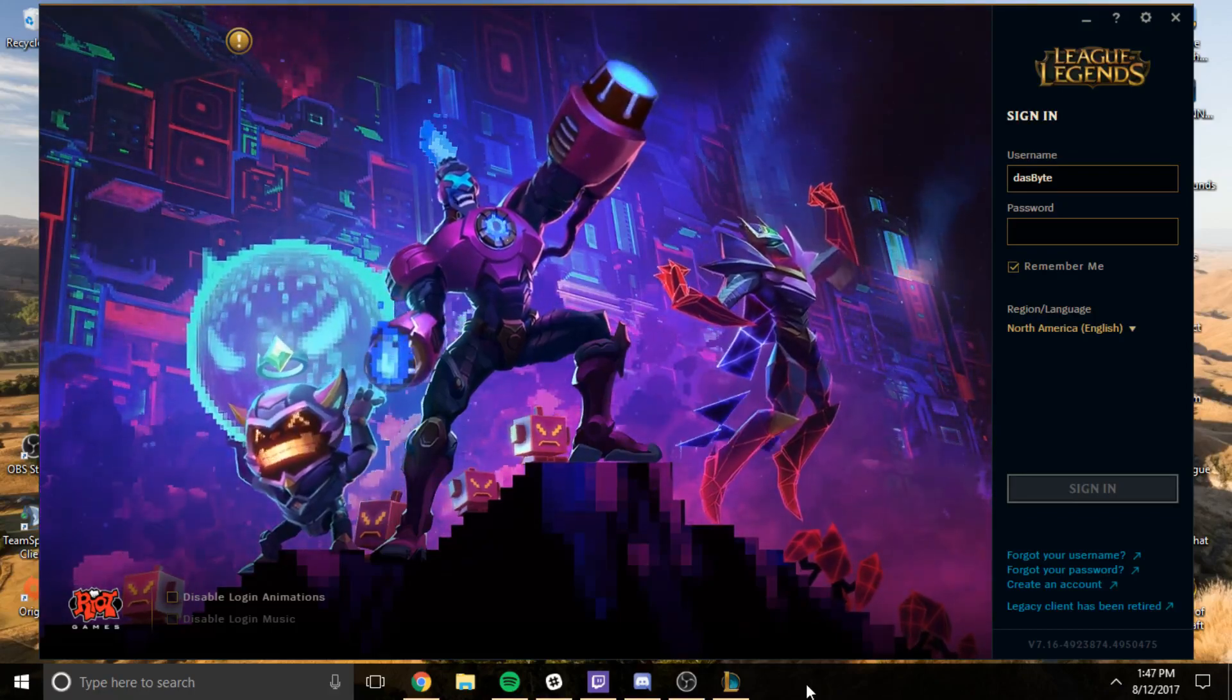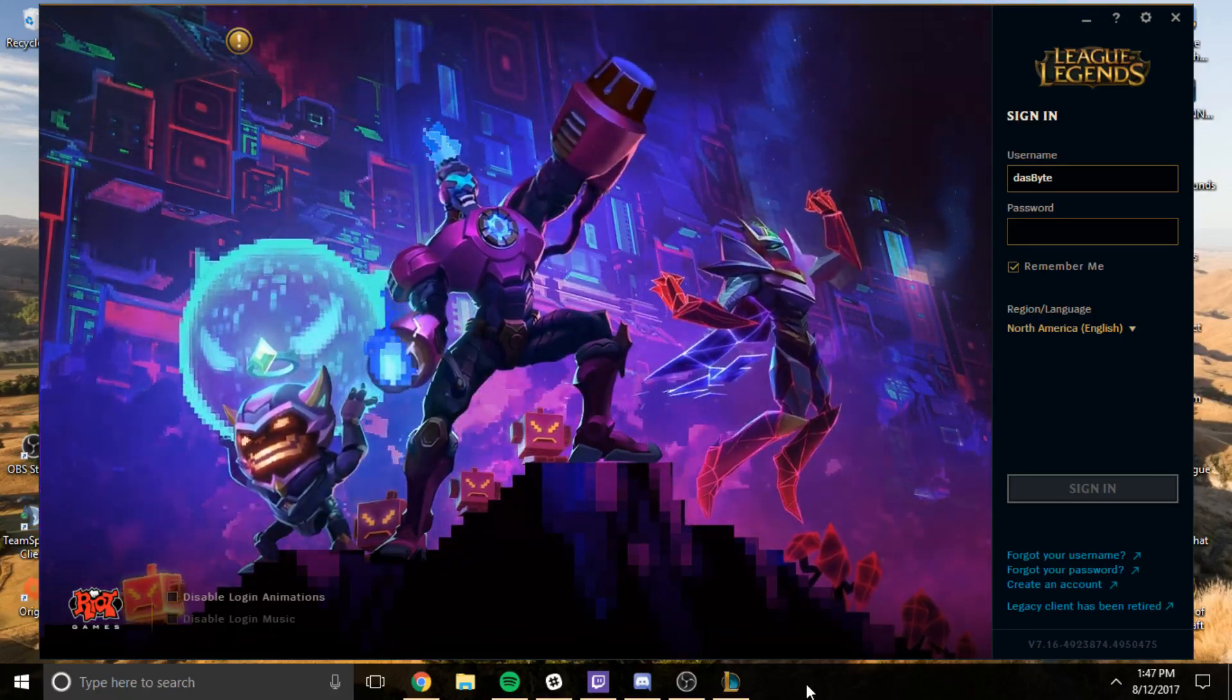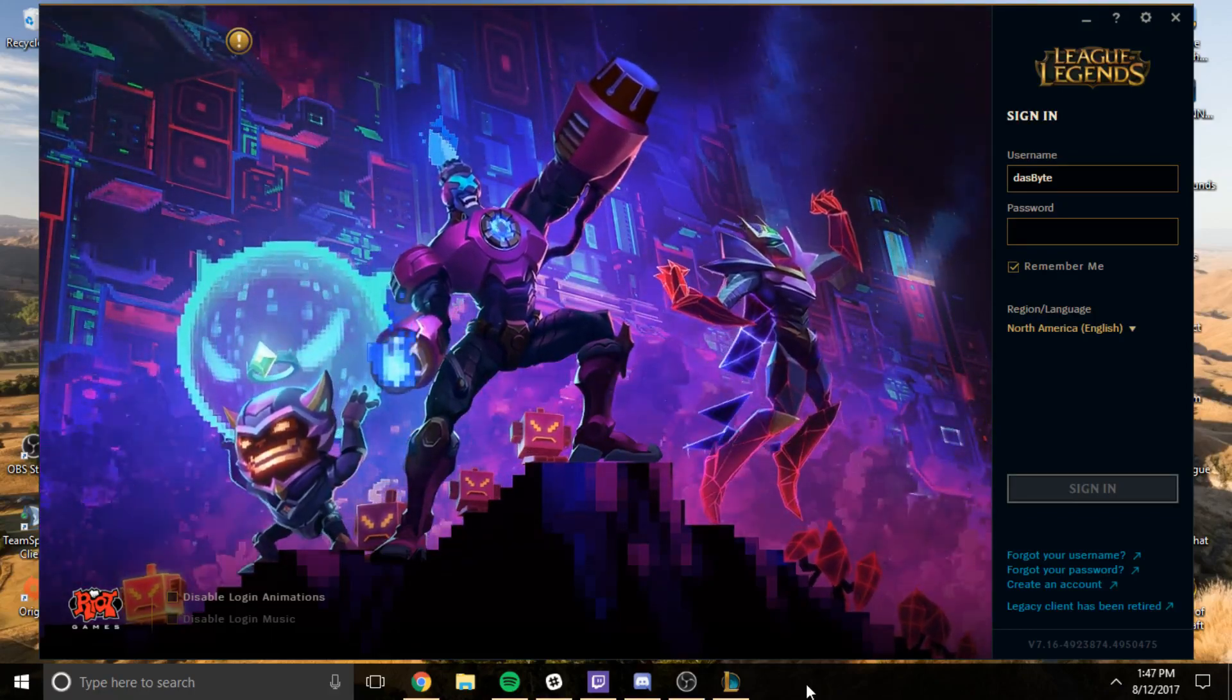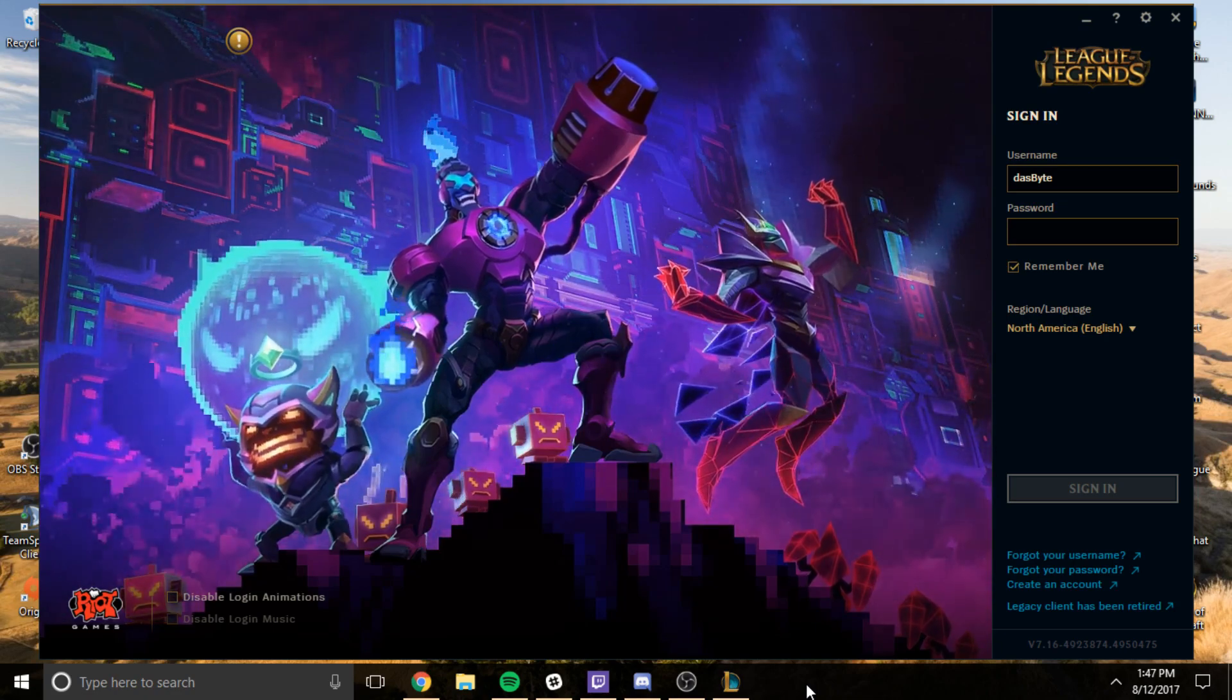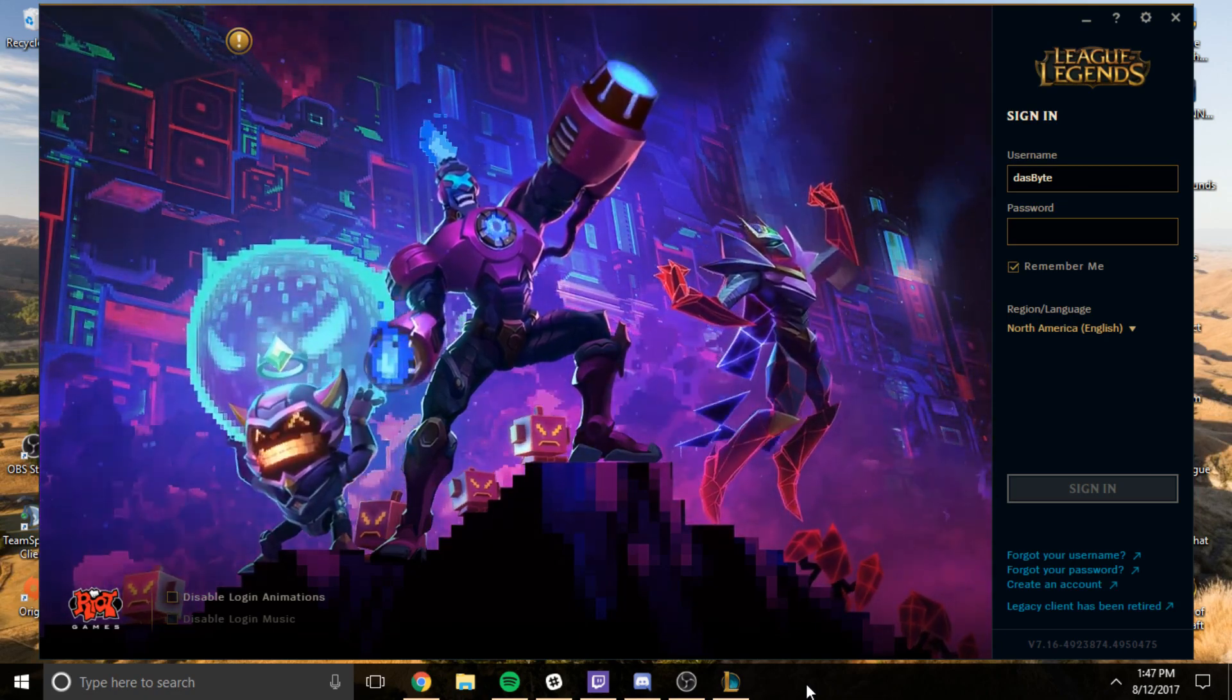Hey guys, this is Sean. I'm here to help you resolve some issues getting into your League of Legends client. This particular issue arose today, August 12, 2017.